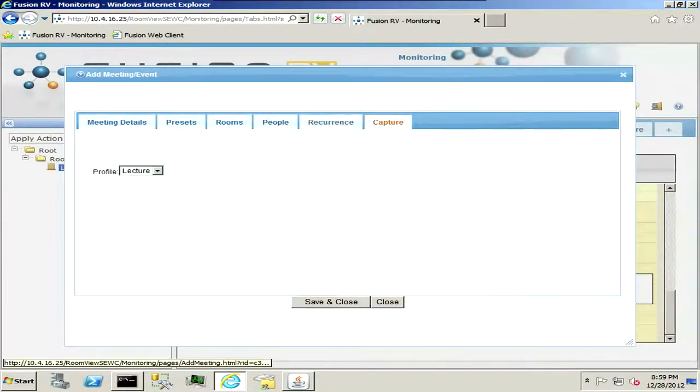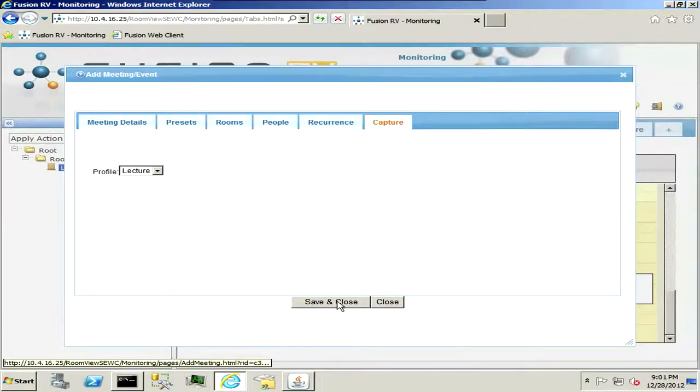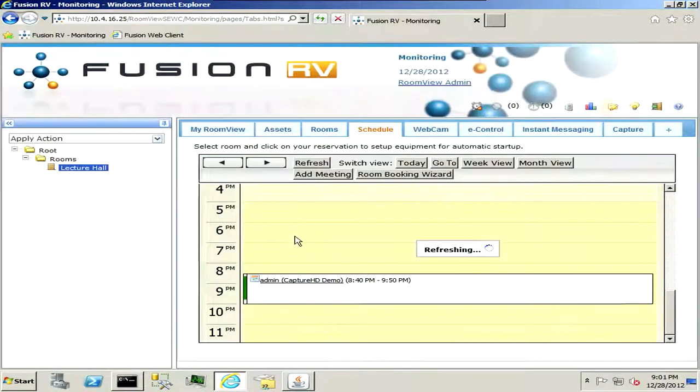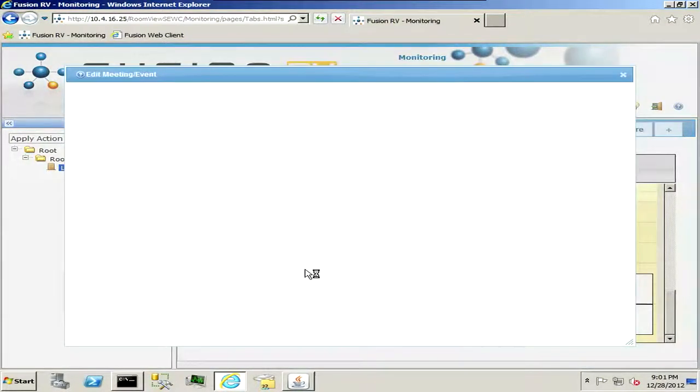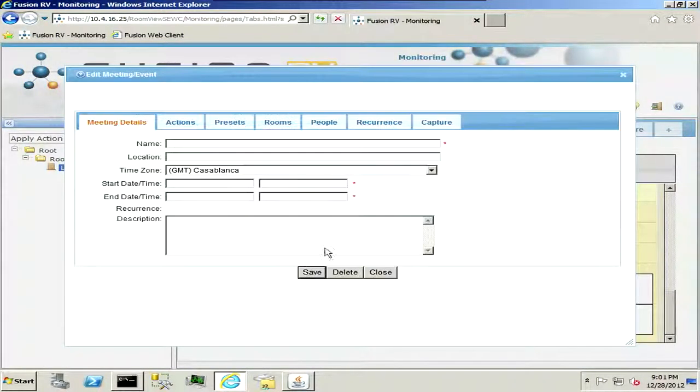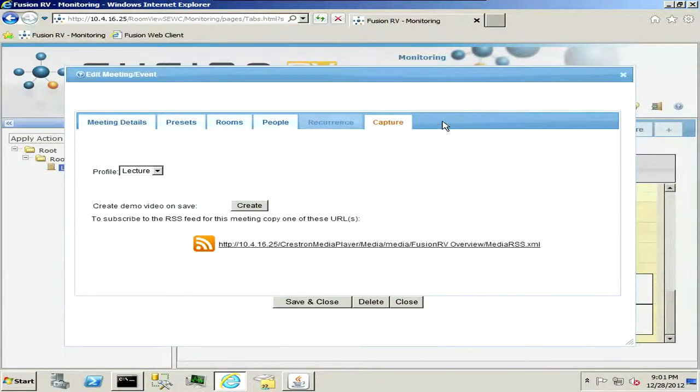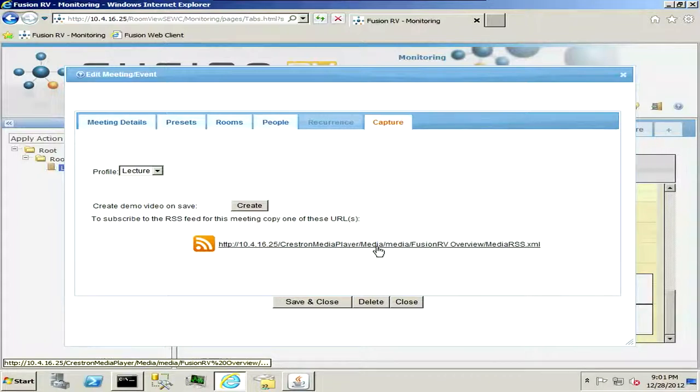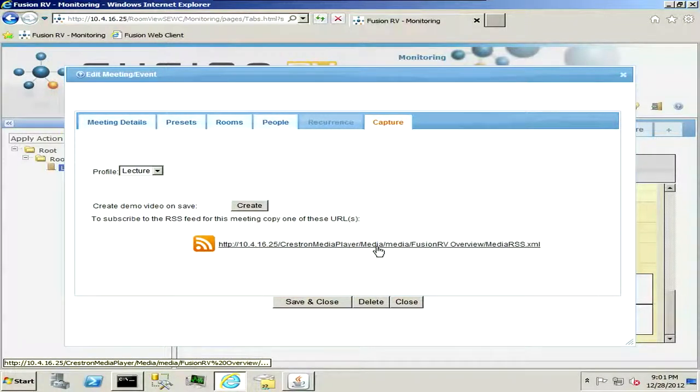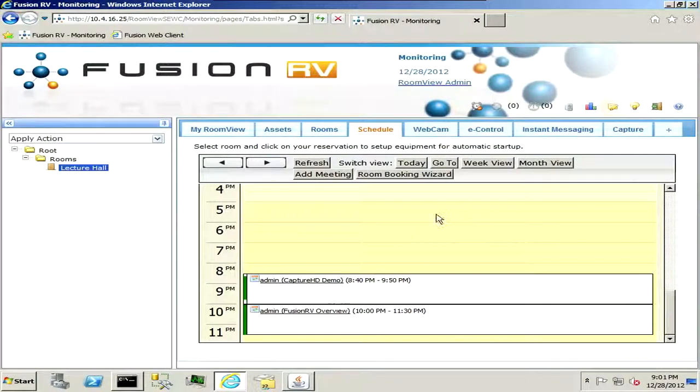We're setting up a capture, the profile is preset under deeper settings in Fusion RV, which is based on encoding profiles, so we're going to go ahead and save and close, and there we go, we have our new meeting set up. We can drill back into our meeting now, go to capture, and here's the default RSS feed that's already created, so we can send this out to people and let them know that this will be the address that our recording will be at after it takes place. So we can go ahead and save and close that, and we're scheduled.